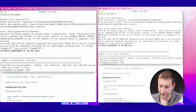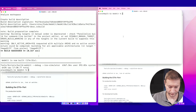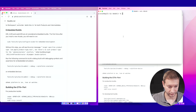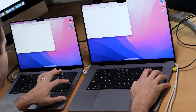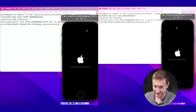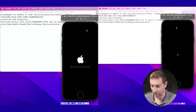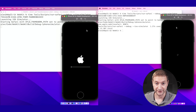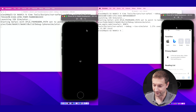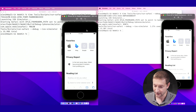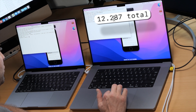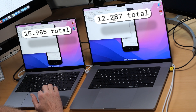We're here to check out how quickly the iOS simulator pops up. Let's go — boom! The sim pops up first on the Max, and I'm expecting it to also win on app startup speed. There you go — the app is up running WebKit on mobile. Let's look at the times: 12.2 seconds on the Max, 15.9 seconds on the Pro. There is your difference.